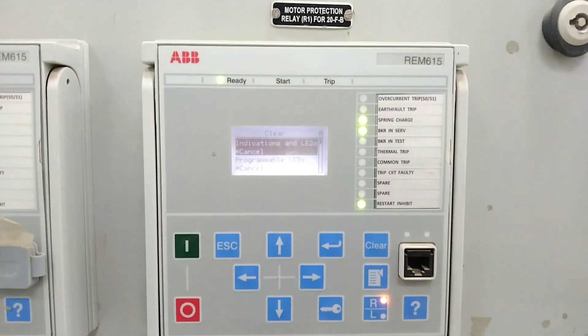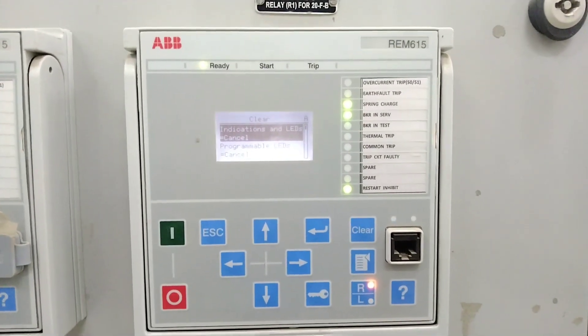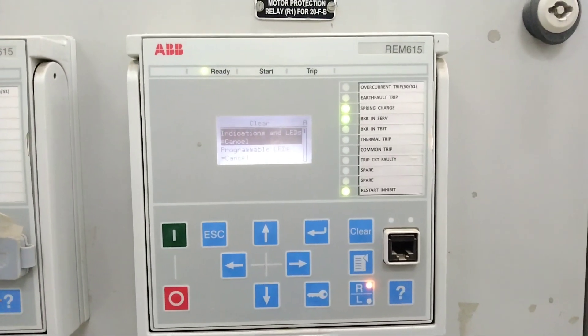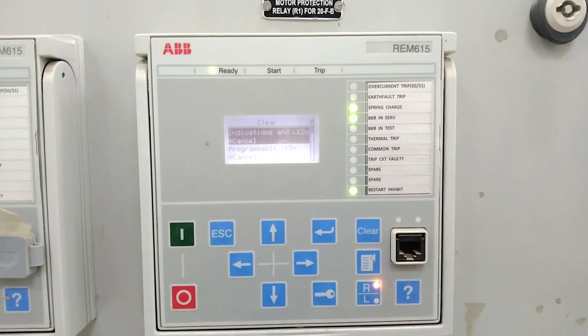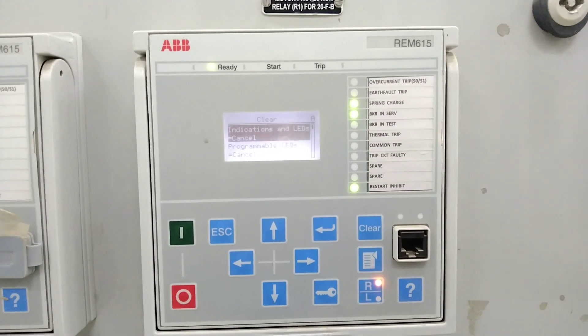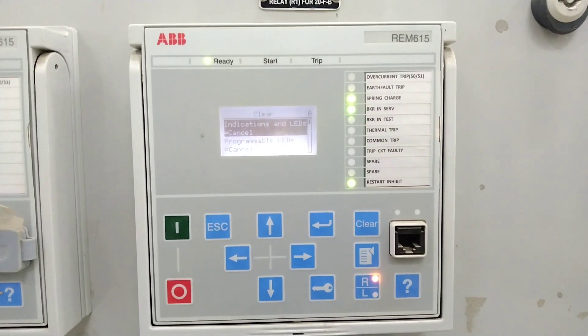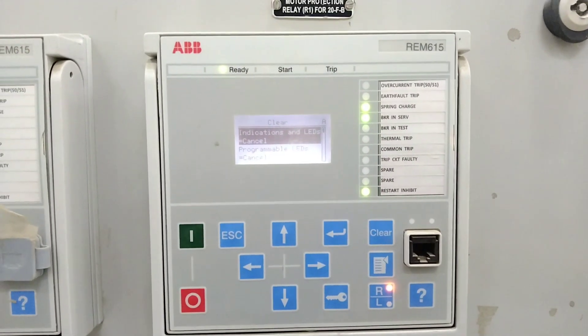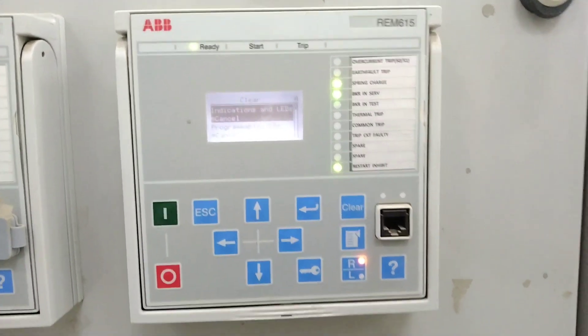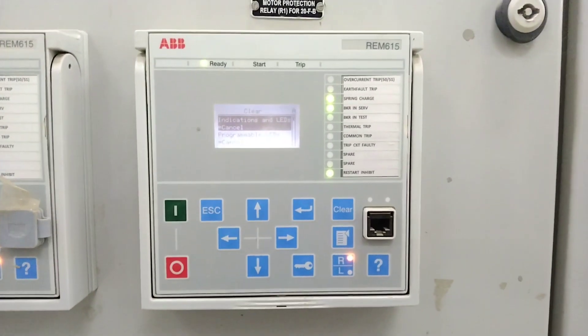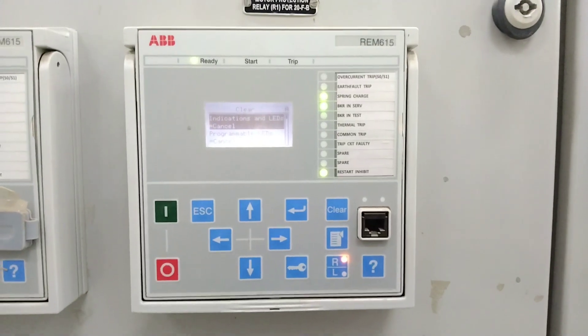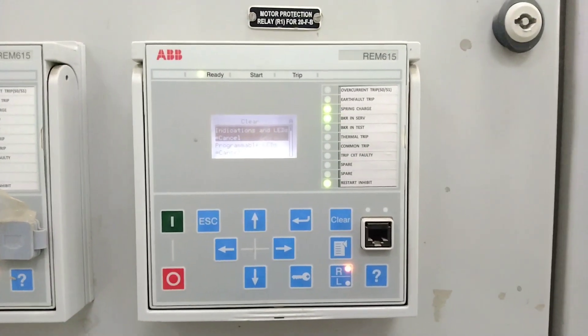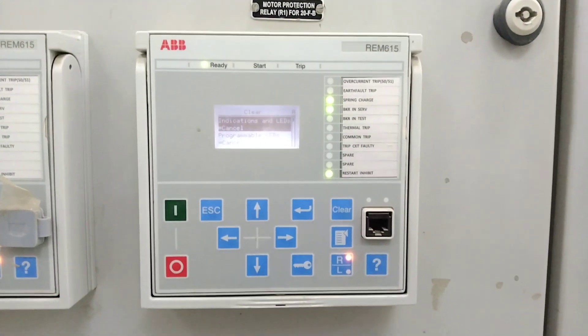This is the tutorial on how to reset the motor protection relay REM615. That's it — thanks for watching, bye bye.